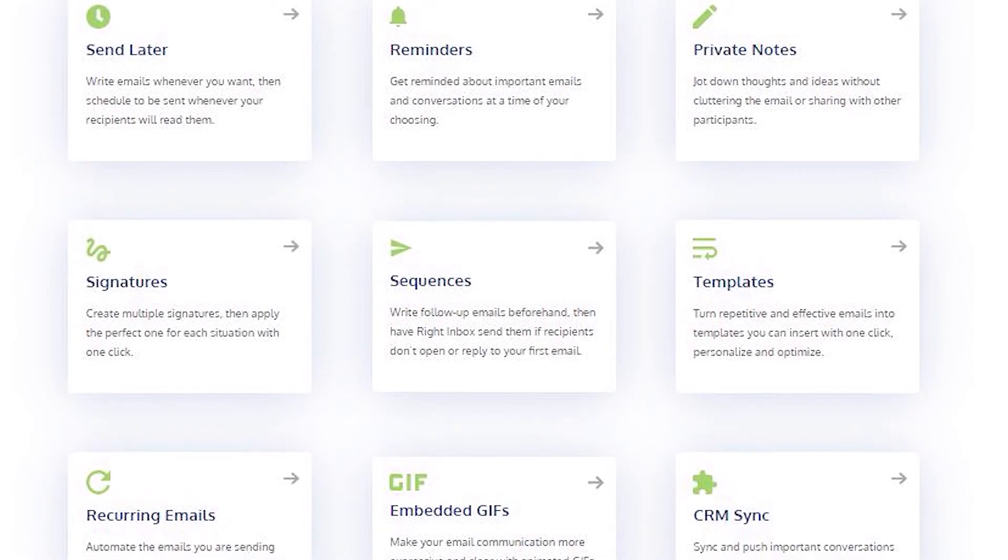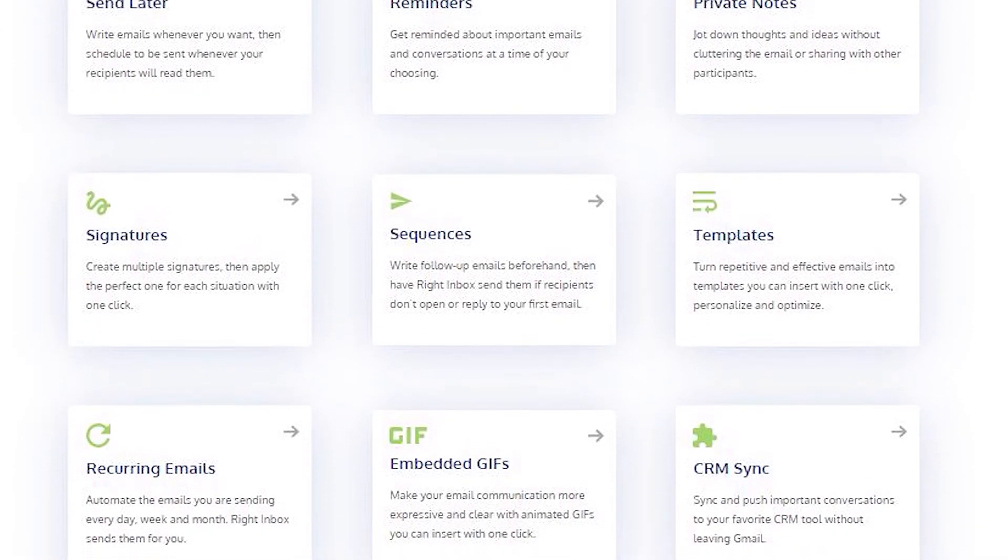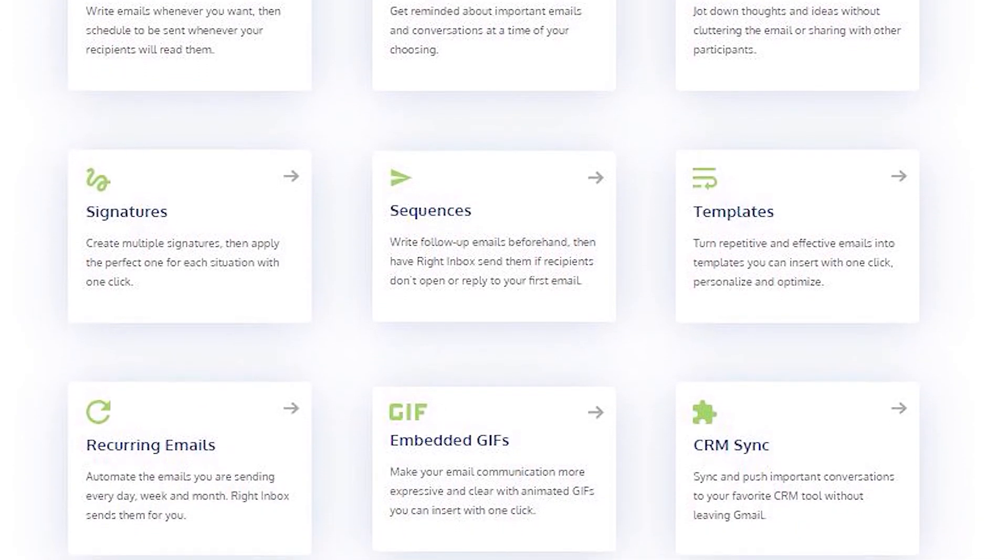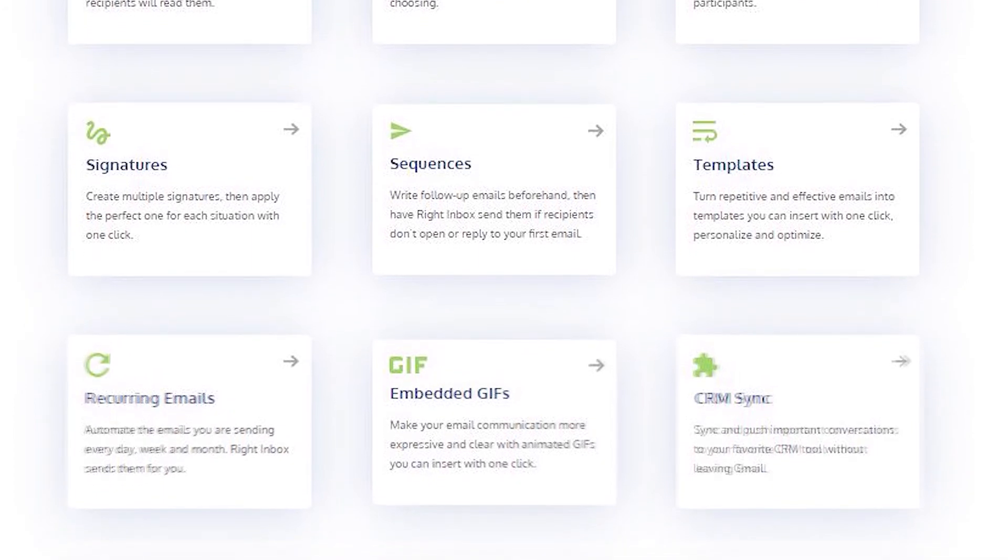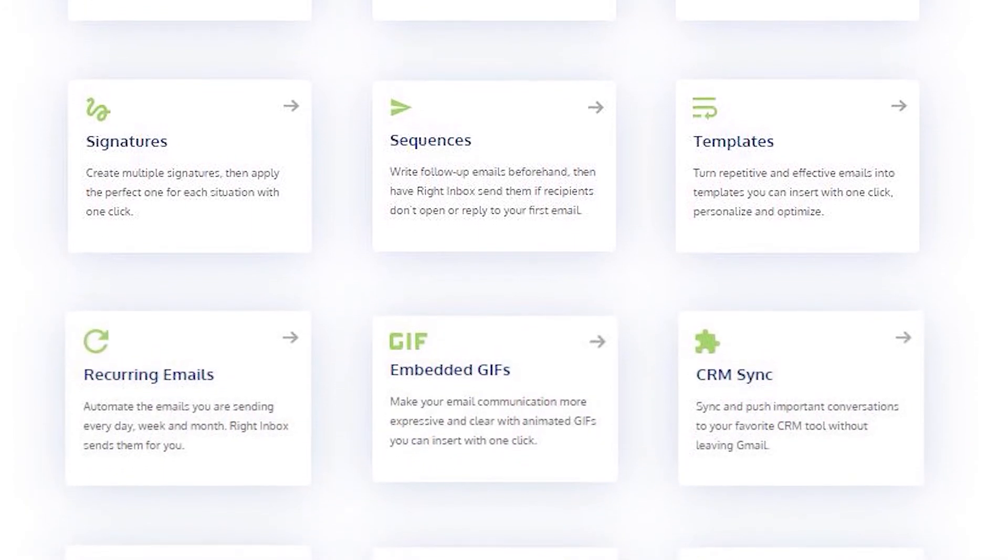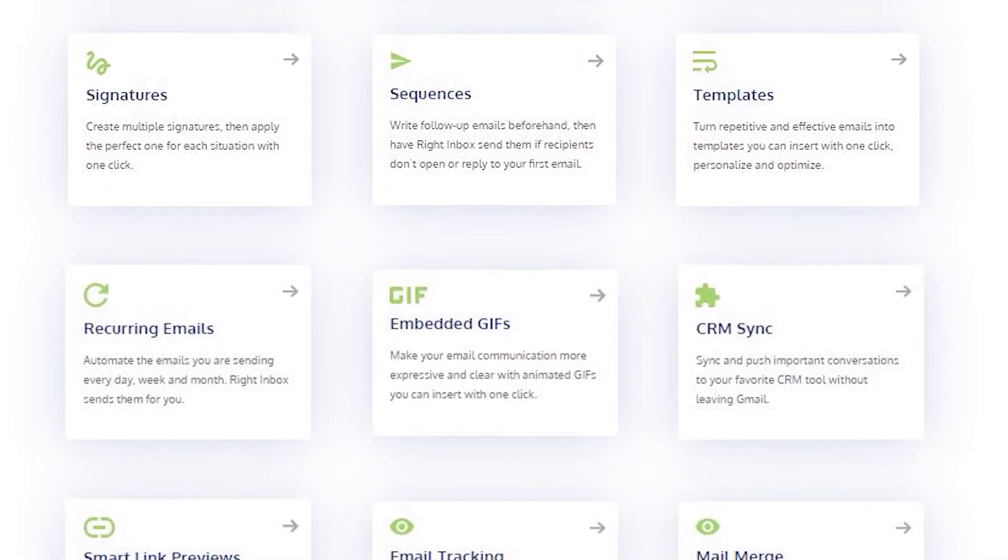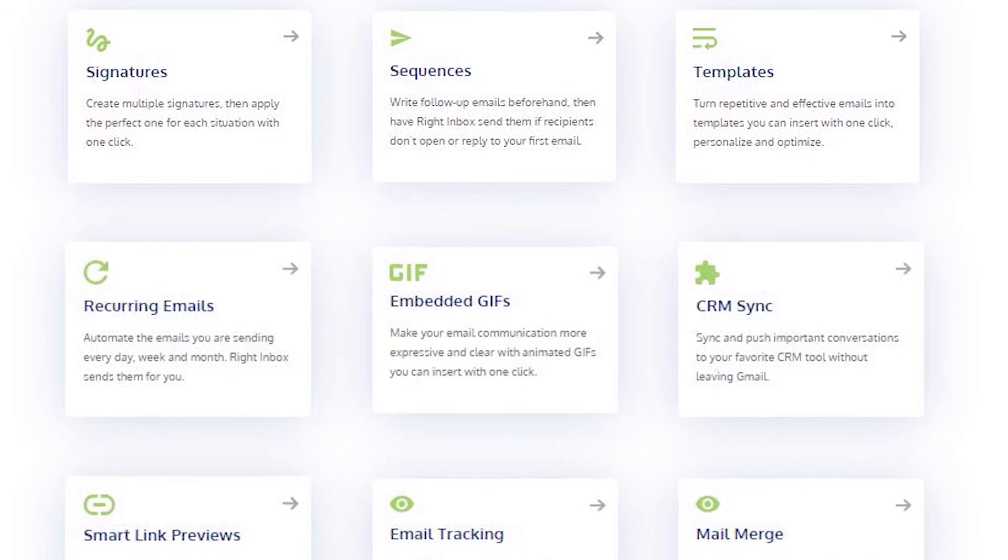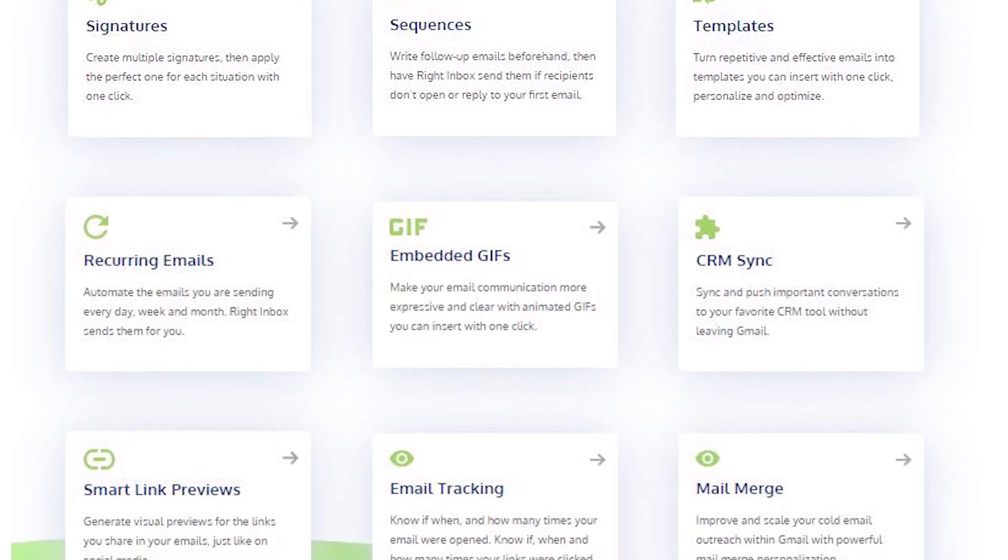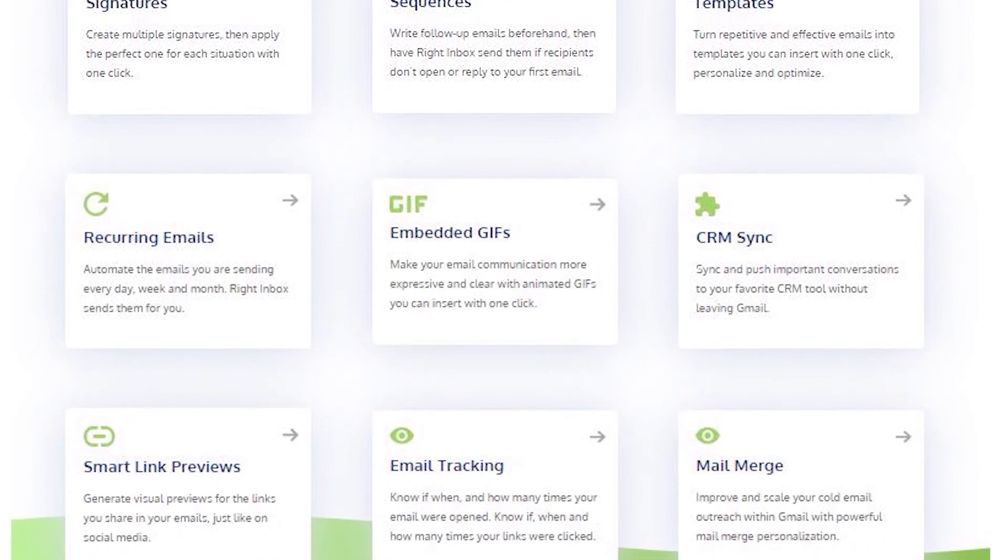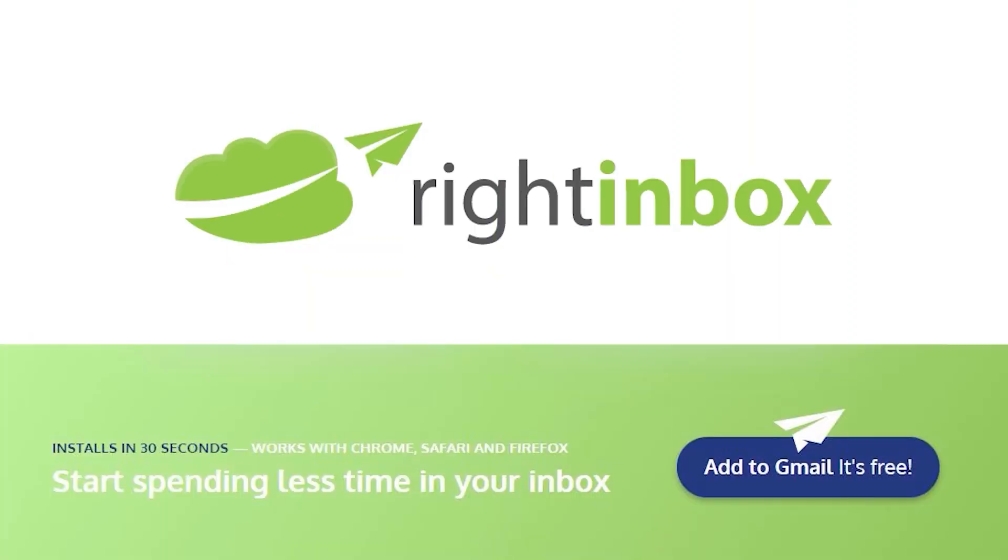Write Inbox saves you time on repetitive tasks and lets you send more emails in less time consistently. Track emails, automate email follow-ups, and send emails later with Write Inbox. Download Write Inbox free from the Chrome store today.